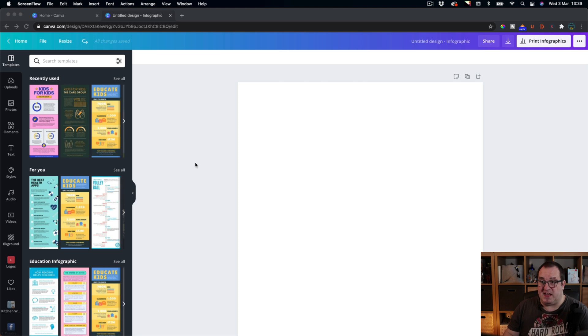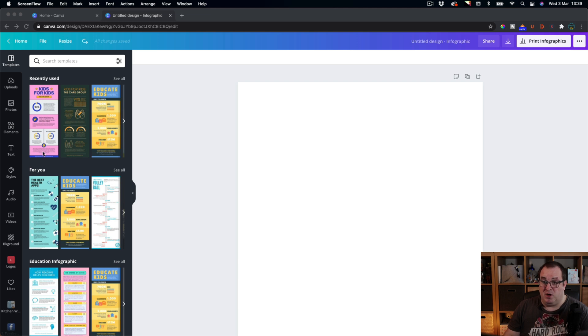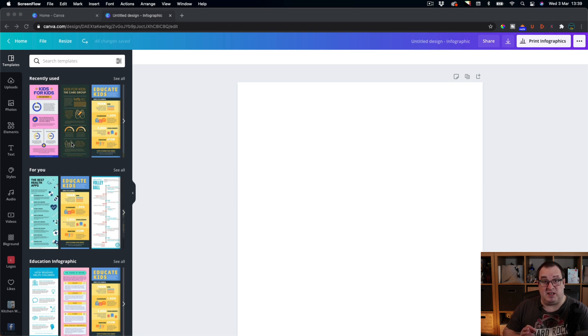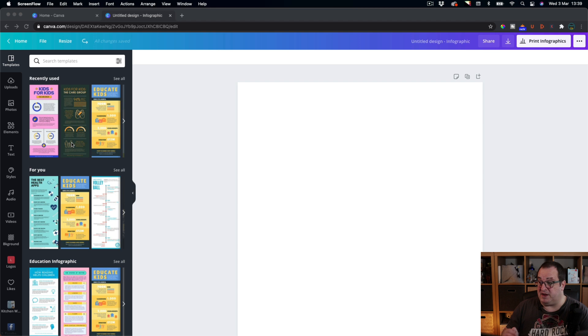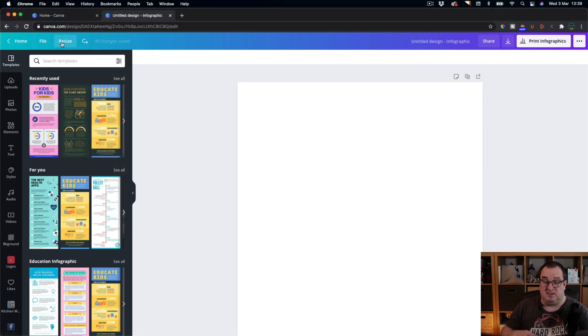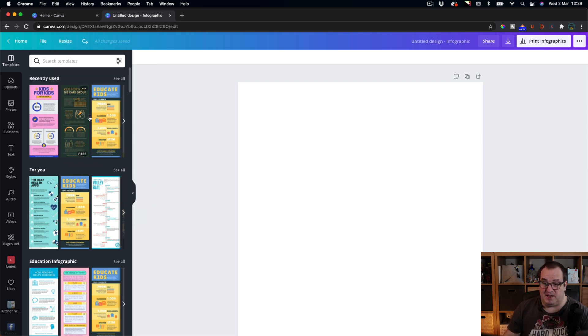Here we are, we're in Canva and we've just chosen to create a blank infographic template. You can choose from any of the infographic templates that Canva have to offer. Just search infographic template in the search bar at the beginning and that'll give you this. It is 800 by 2000, so it gives you that tall kind of infographic look which is what you can see on these templates here.